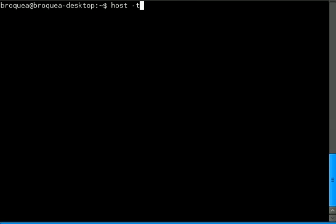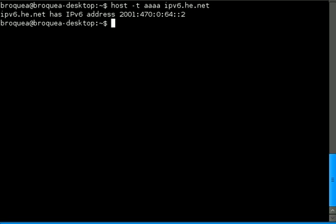With host, dash t, Quad-A, IPv6.he.net. There you see it reports the host name and what IPv6 address it has.